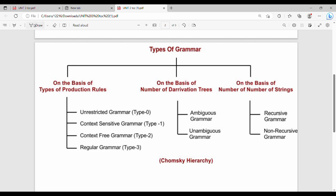Hi friends, welcome. In this video we are going to talk about a tabulation — types of grammar, Chomsky Hierarchy. The exam point of view weightage is very low. We are going to talk about the types of grammar and the types of production rules.